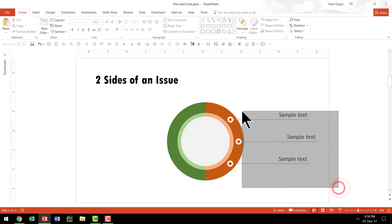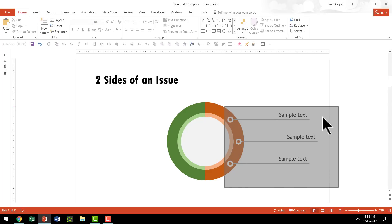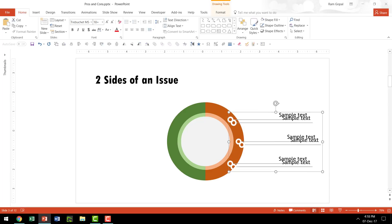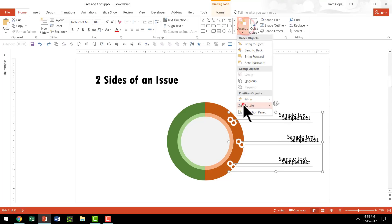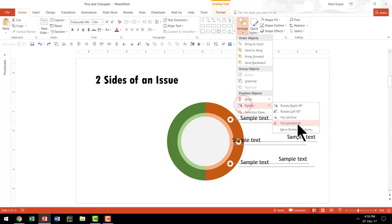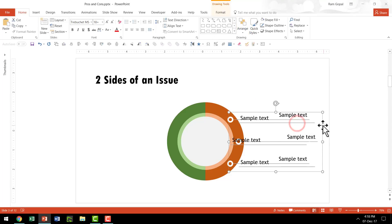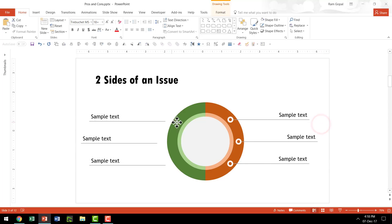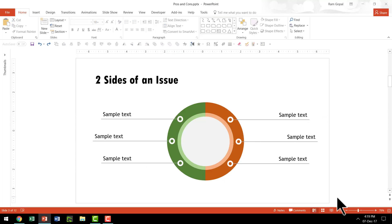Once this is done, I'm going to select all these three labels, press Ctrl G to group them, press Ctrl D to duplicate, then go to Arrange, Rotate and say Flip Horizontal, and move this copy to the other side. Now we have this beautiful comparison graphic ready.